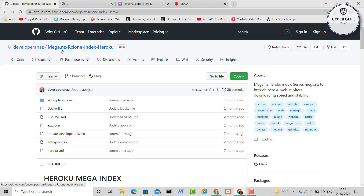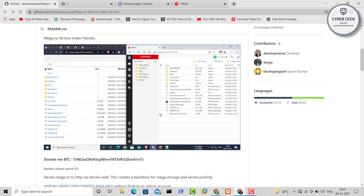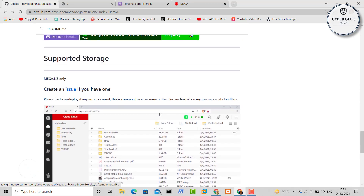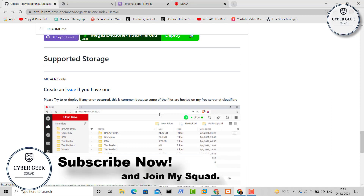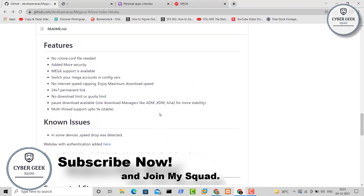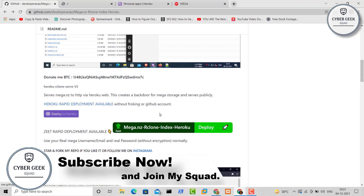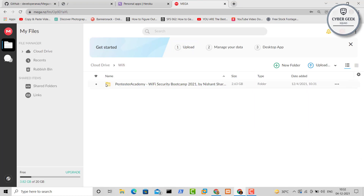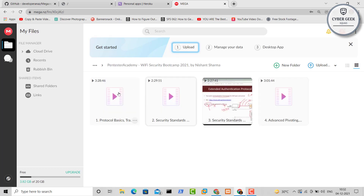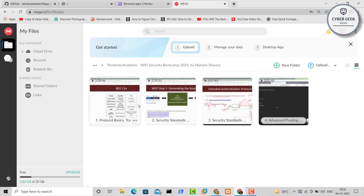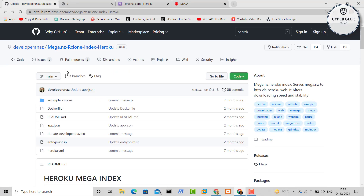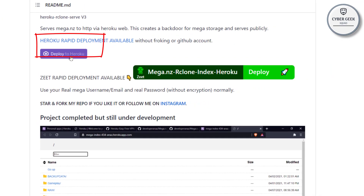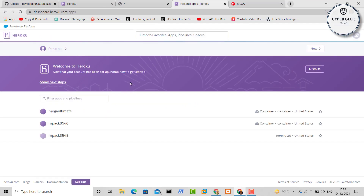Now on the GitHub page you can see 'Mega RC Clone Index Heroku.' I'll be covering everything in the video — what problems you can face and how to deal with them. The import has been done — you can see the files are now imported inside your Mega account. Now go to GitHub, scroll below, and click on 'Deploy to Heroku.' Remember you must be logged in to your Heroku app, or it will not work.